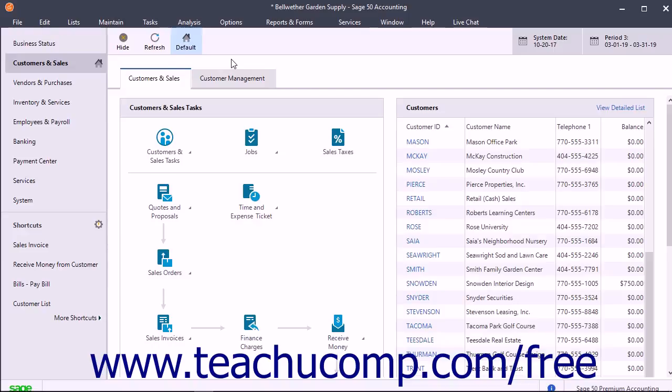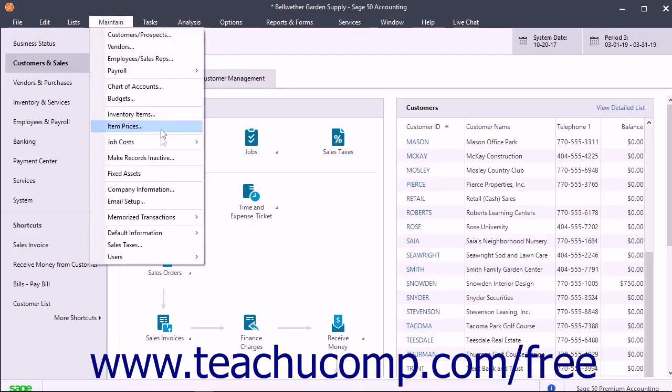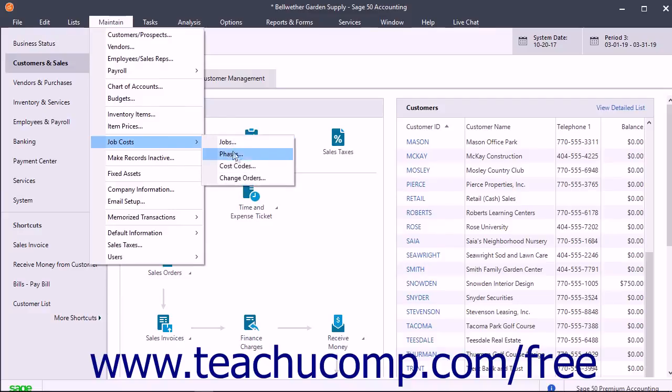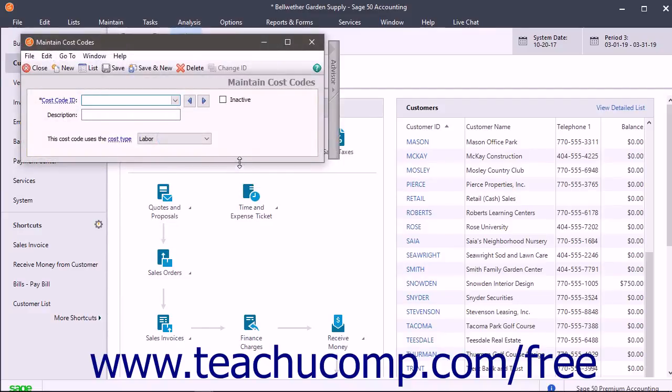This lets you then assign multiple cost types to a phase if needed. To create cost codes for phases, select Maintain, Job Costs, Cost Codes from the menu bar to open the Maintain Cost Codes window.